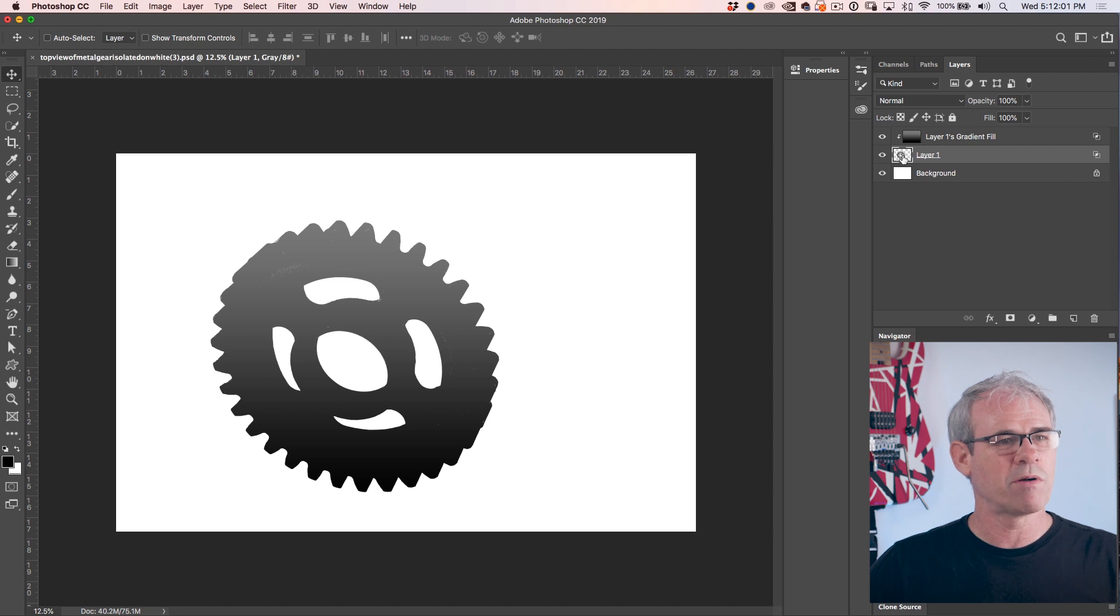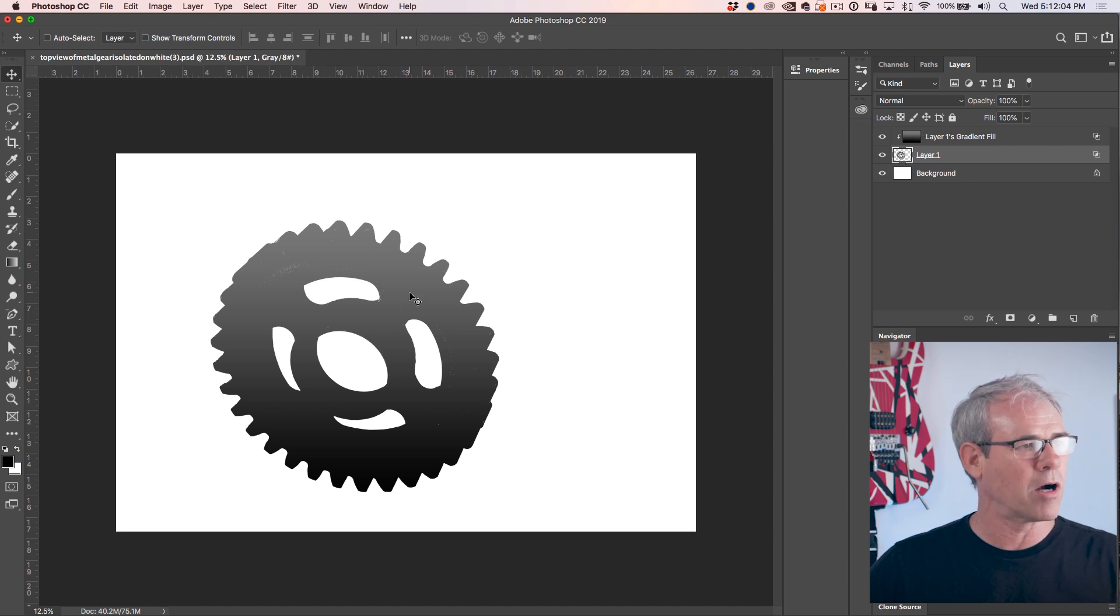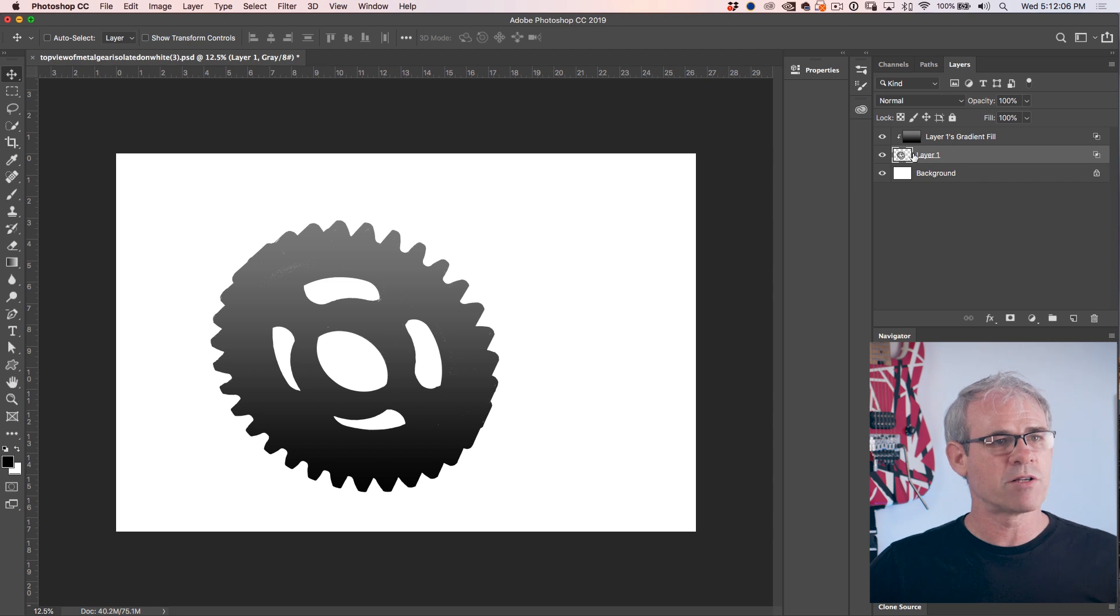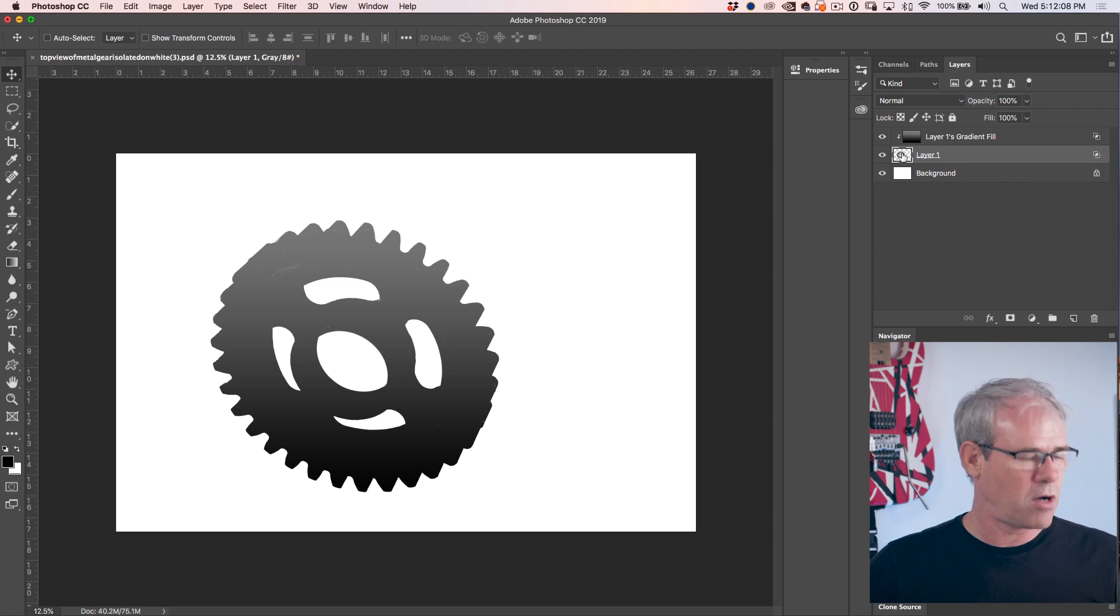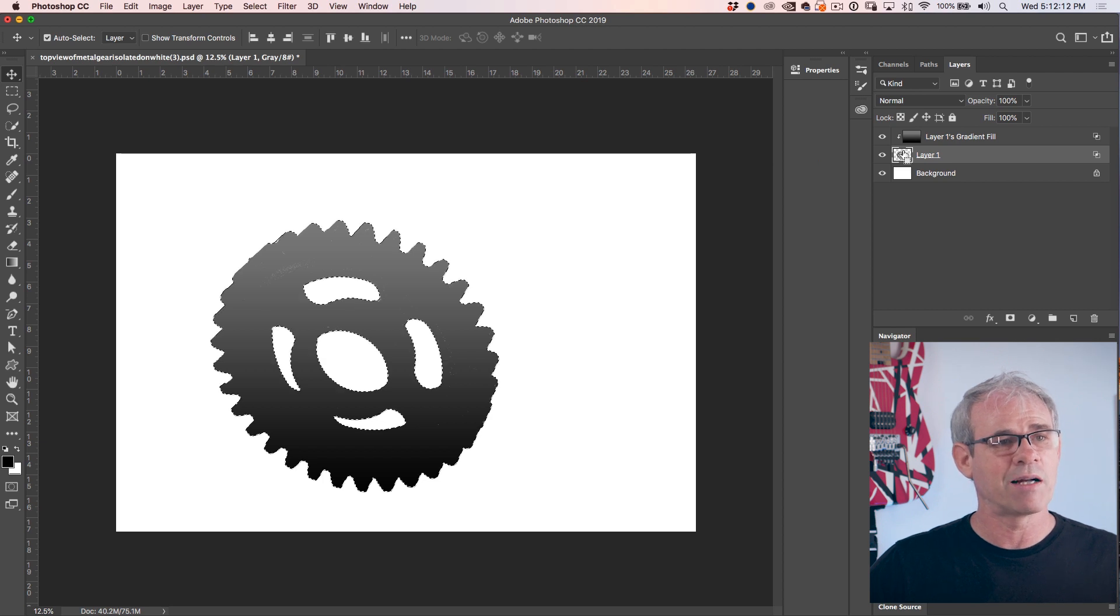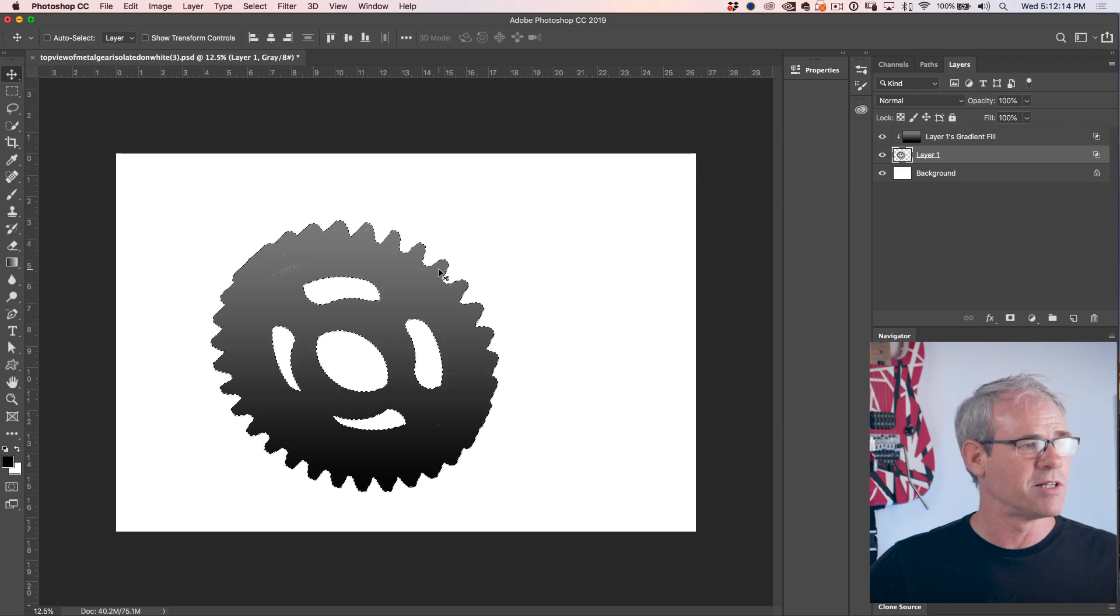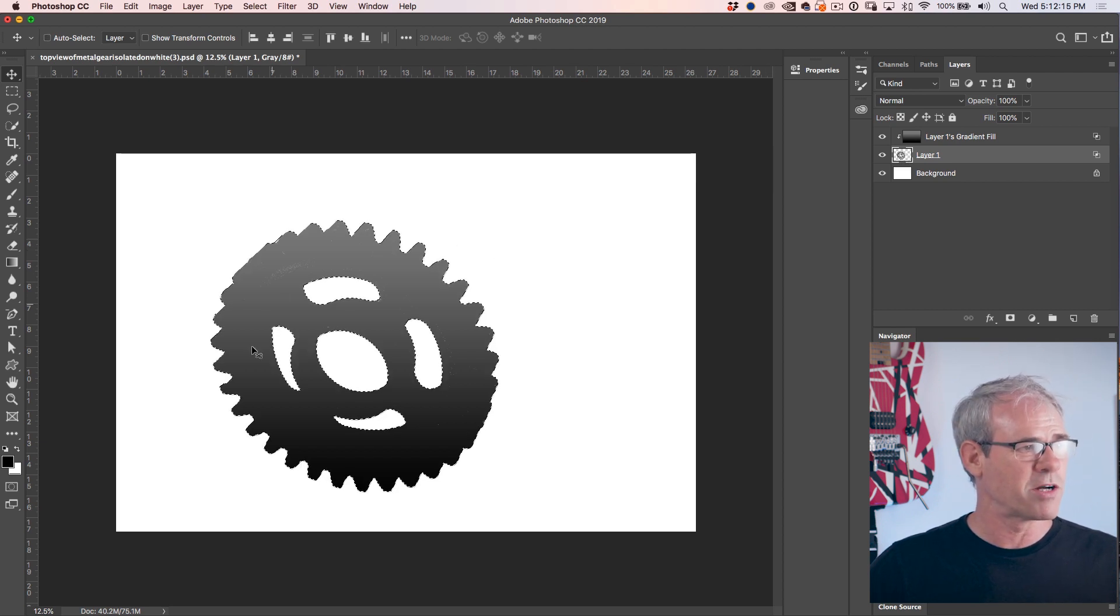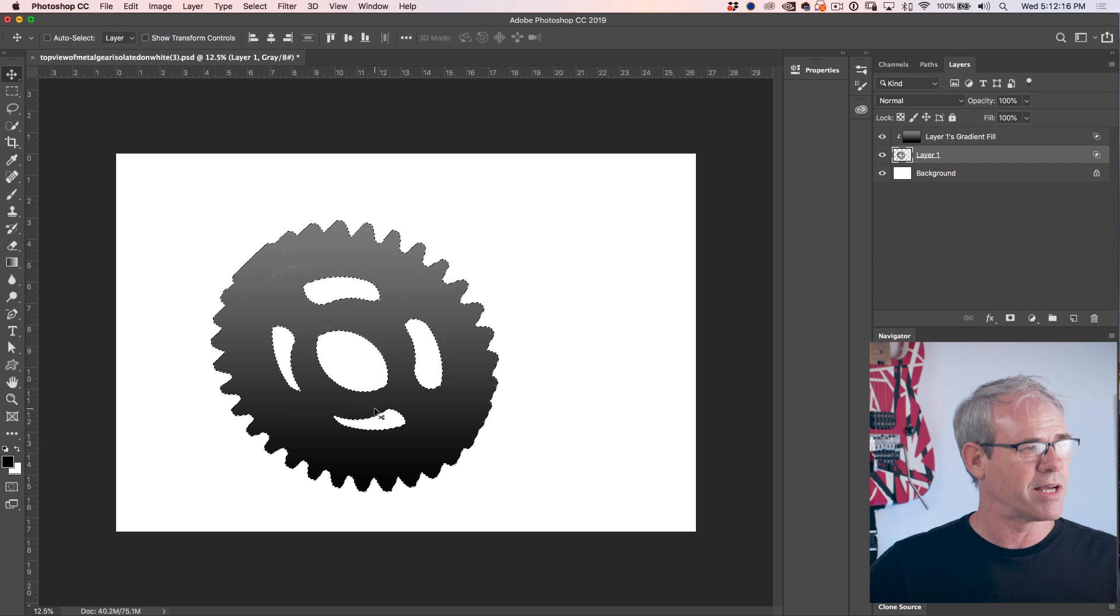What we want to do now is mask this out so we have it in the shape of the cog. So the way to do that is go down to the cog layer, hold down Control on Windows, that would be Command on Mac, and click once. That loads the selection. You see the marching ants. Everything is selected.